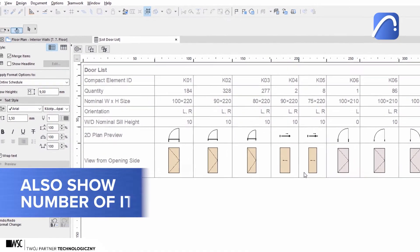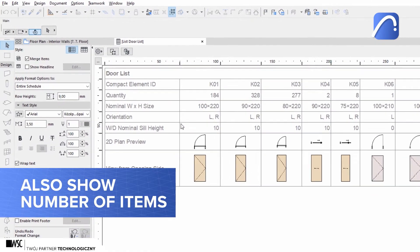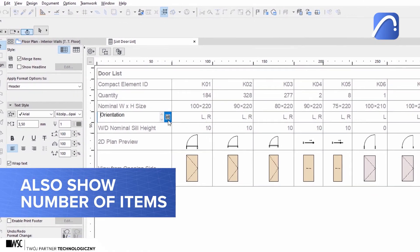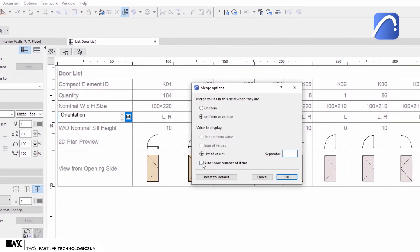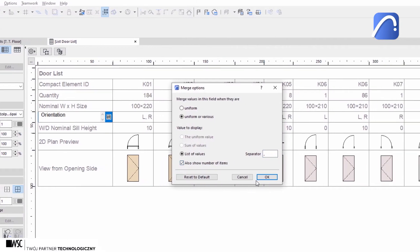If we check the also show number of items checkbox, the number for each different type will be displayed in brackets.